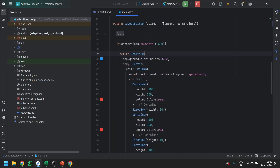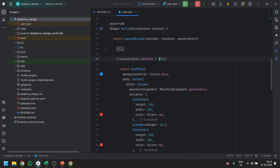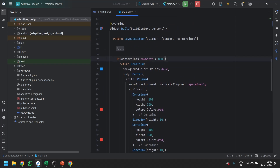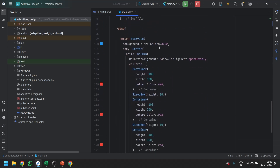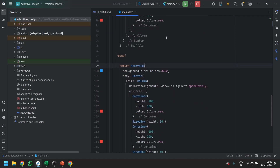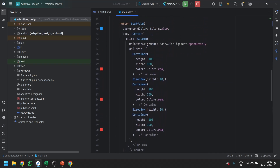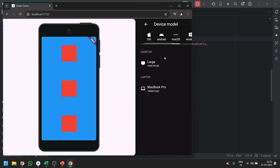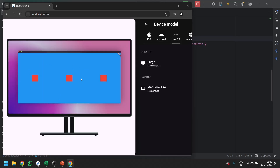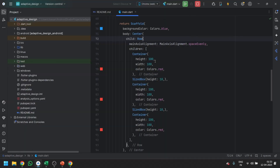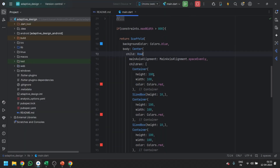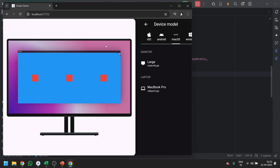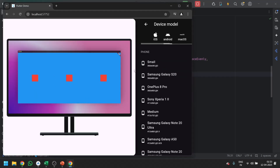Let's assume that if the size is greater than 800 it is the desktop screen, and if it is less than 800 it is the mobile screen. So for the desktop case, instead of Column we are going to use Row. Now you can see when going to macOS on a large device it automatically spreads out, and on small Android it remains vertical.